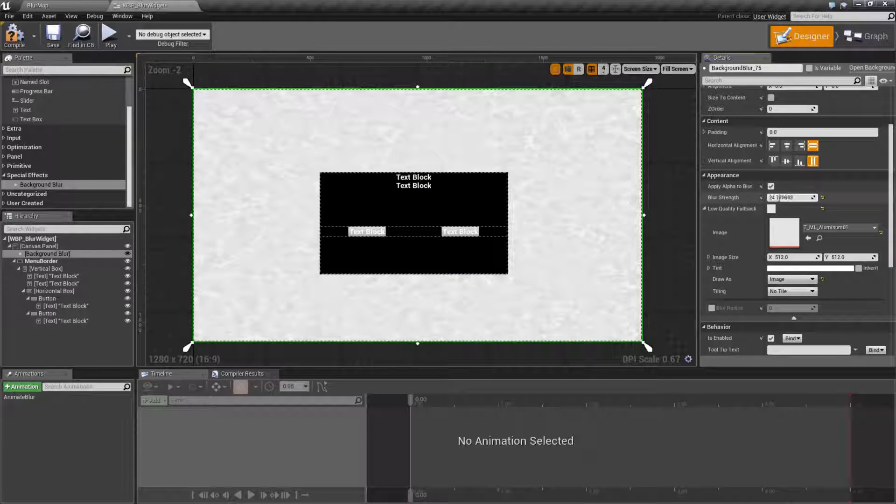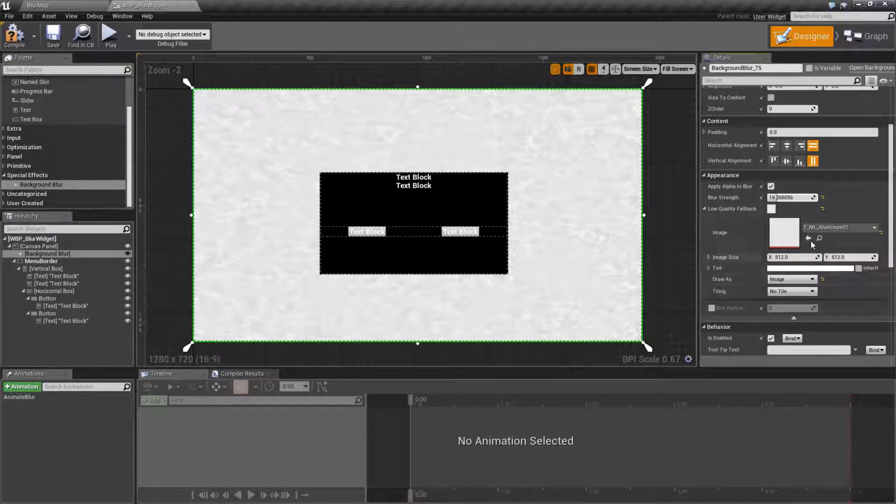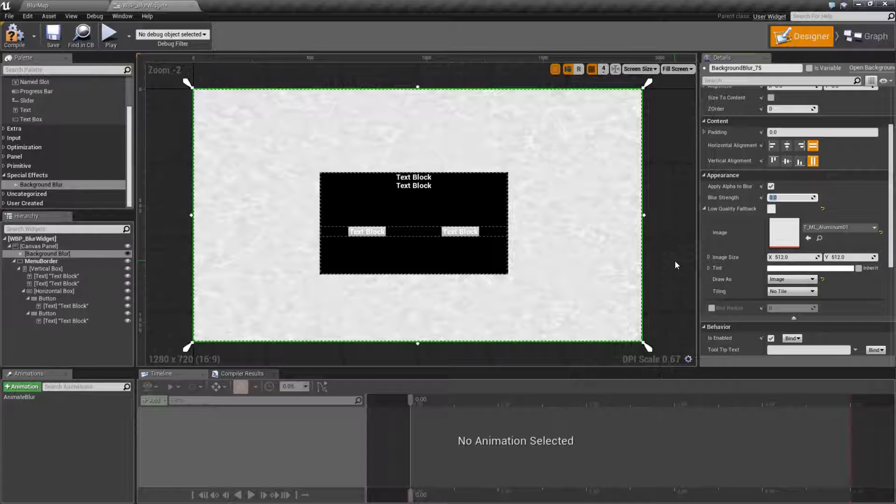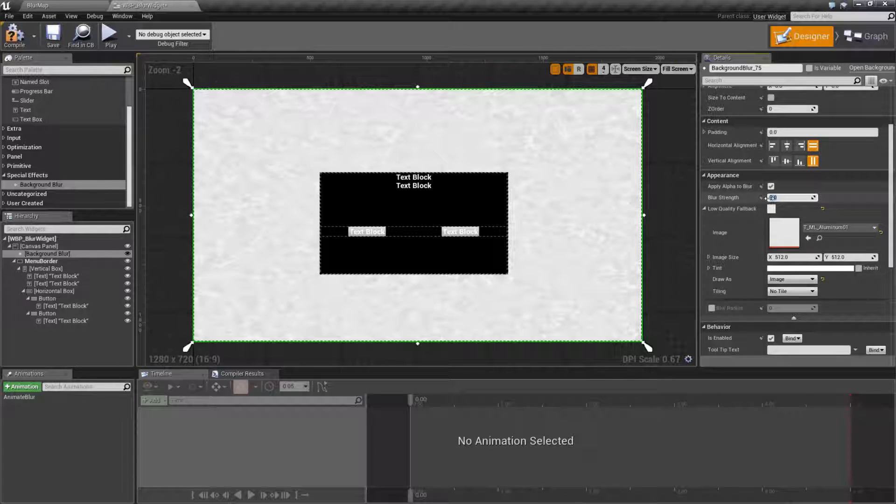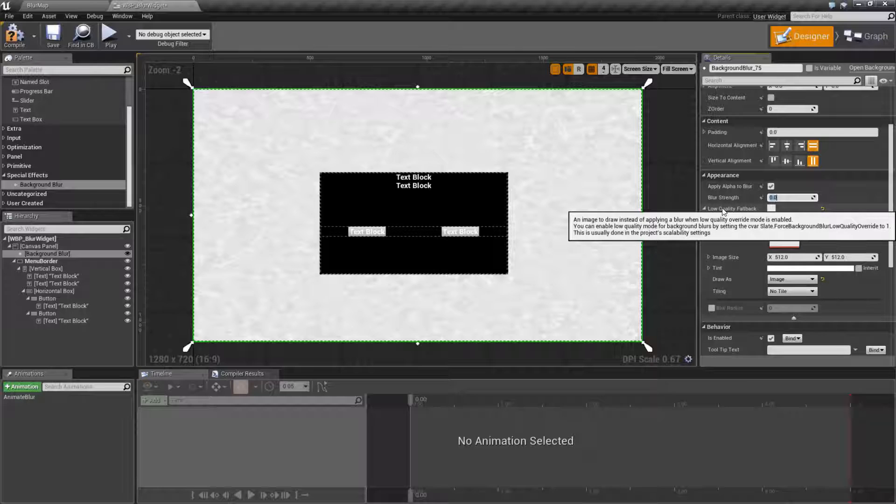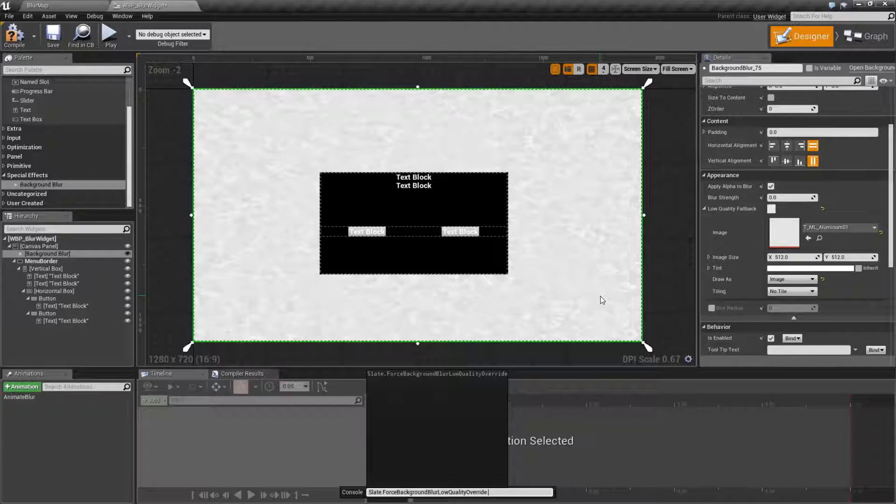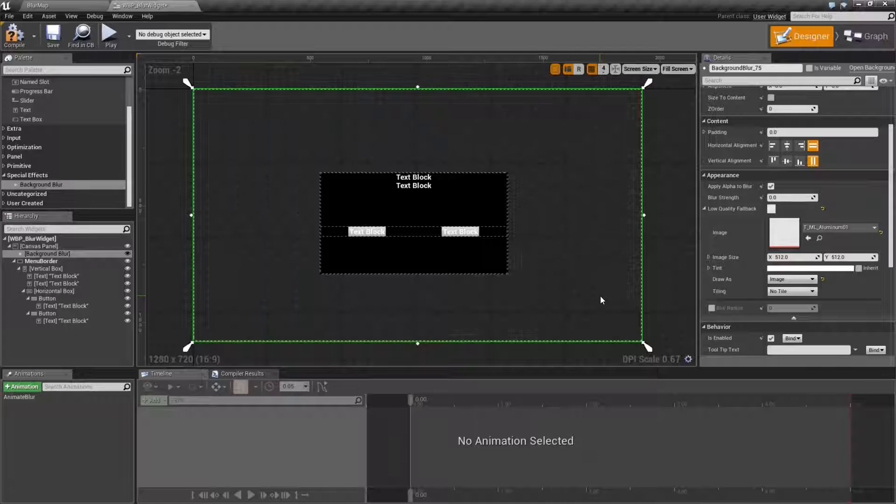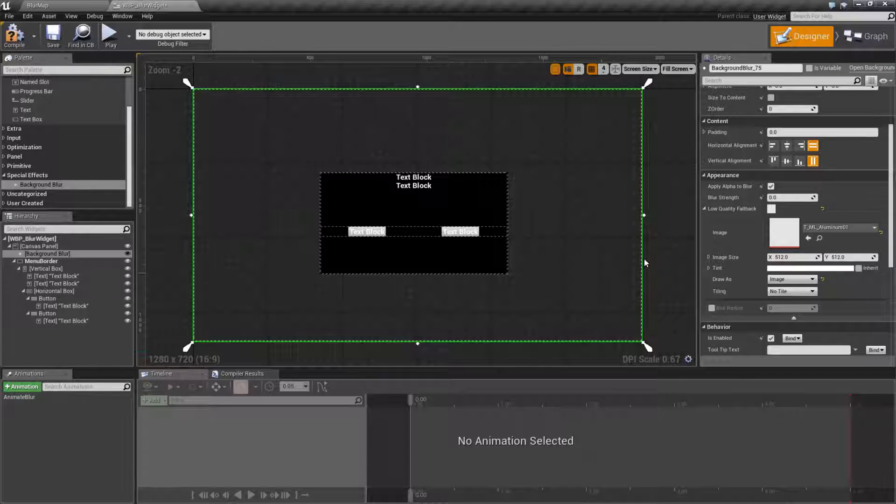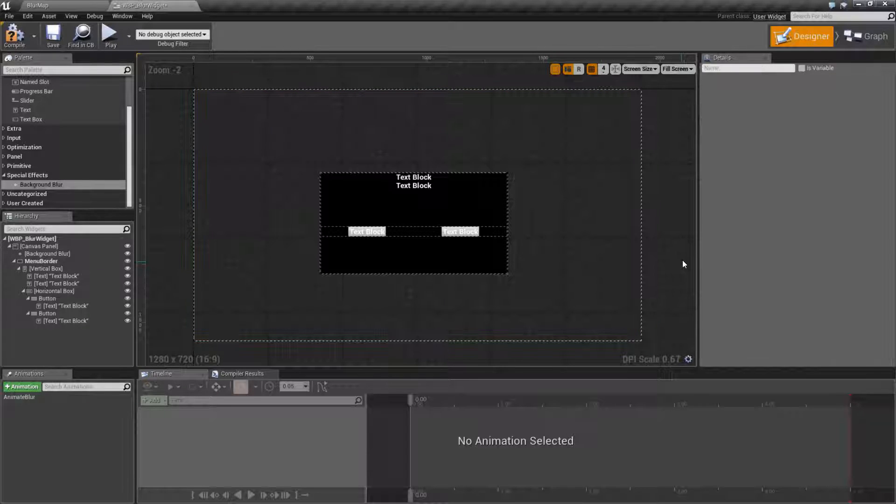So no matter what I do, my blur is gone and it's displaying this image. So if you have quality settings that will make sure that the blur quality is set low, then it's going to go ahead and display your image instead of blurring. Let me turn that off and we're back to our blur.